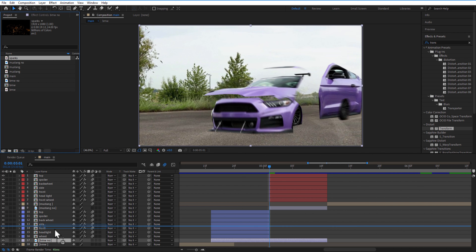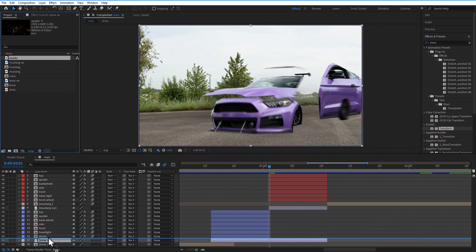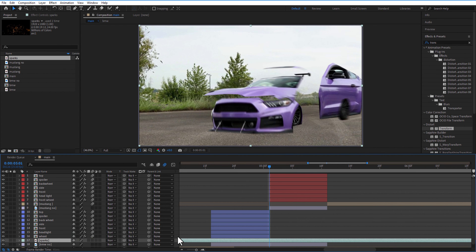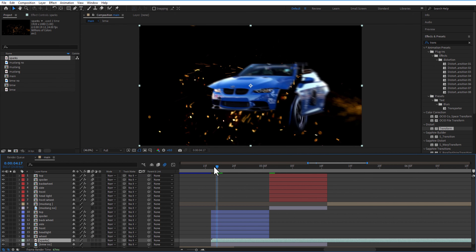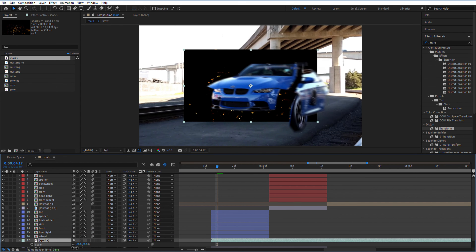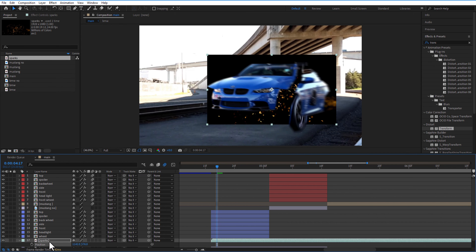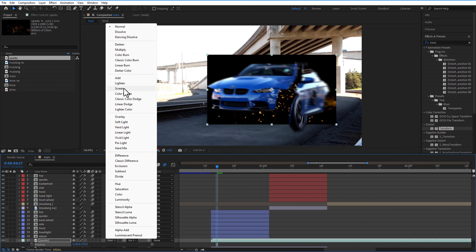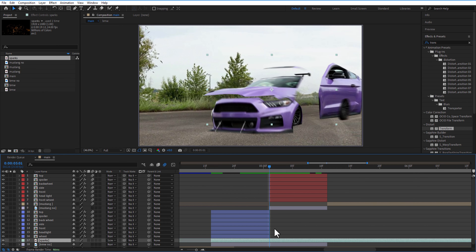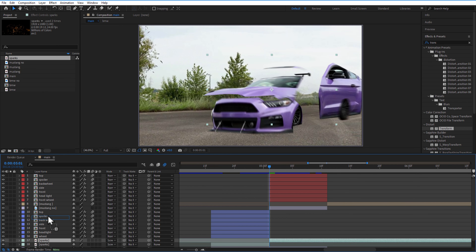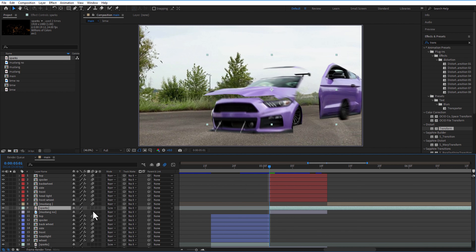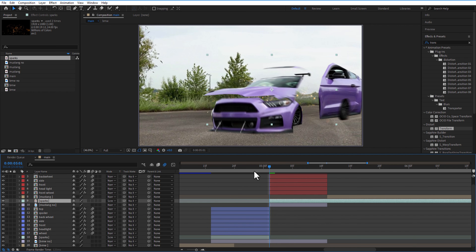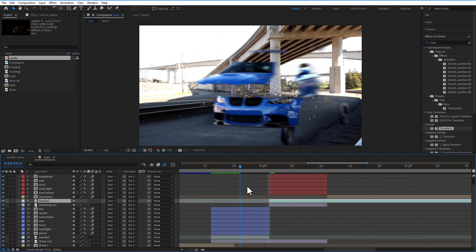Add Motion Blur to all the mask compositions. Then add a spark overlay video into the timeline and place it above the first background image. Adjust the scale and position, and change the blend mode to Screen.